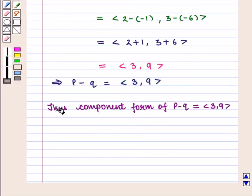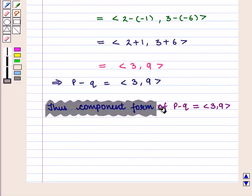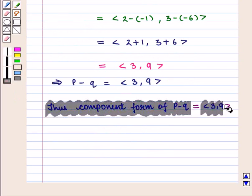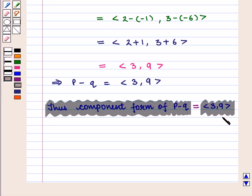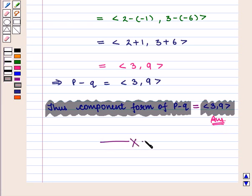Thus, the component form of vector P minus vector Q is given by the ordered pair (3, 9), which is the required answer to the second part of the question. This completes our session. Hope you enjoyed this session.